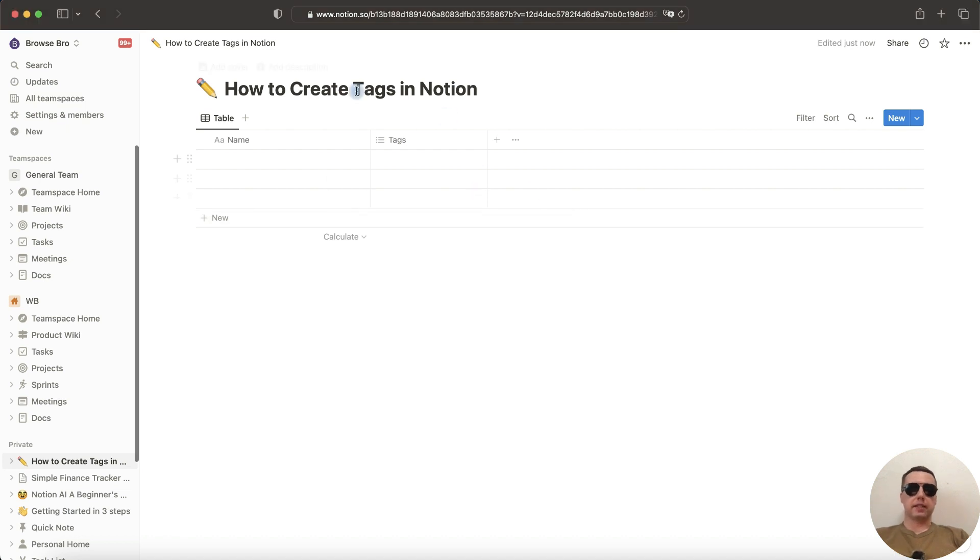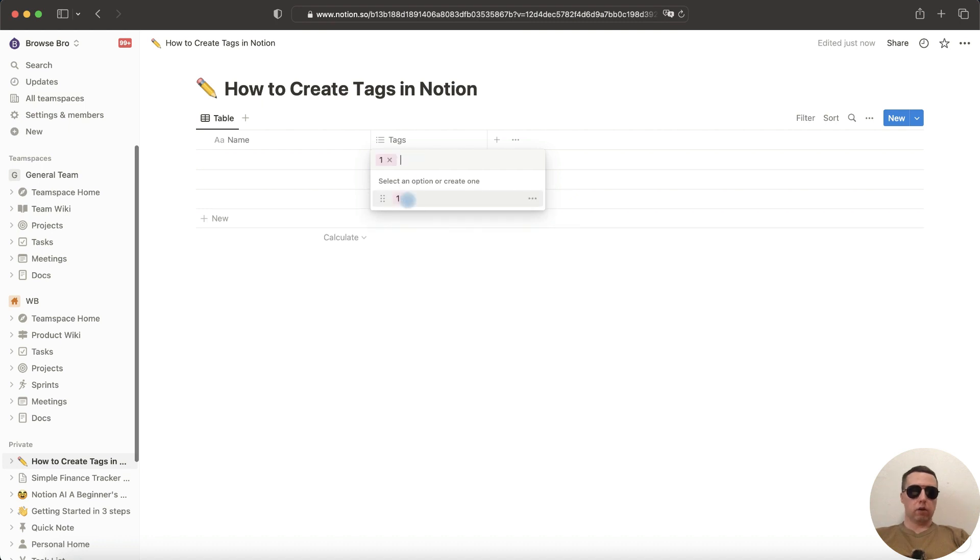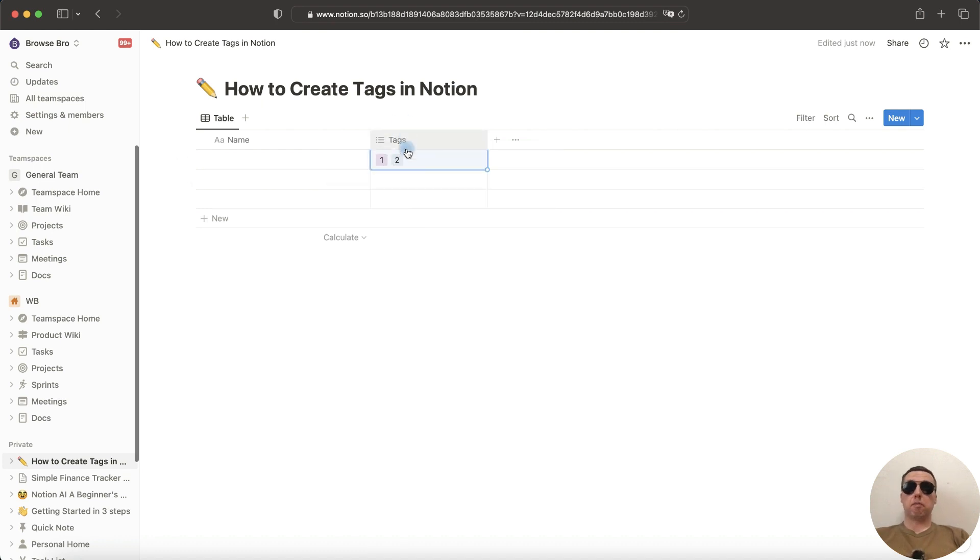When we have created a new table, we have the tags column and here we can add any tags, for example one or two. In this property we can add more than one tag.